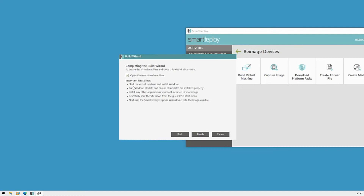Now we're ready to complete the wizard and build the virtual machine. The next steps for creating our reference VM are listed here as well. We'll boot the VM, install Windows and all available updates, add any extra software, and then shut down using the command line: shutdown /s /t 0.